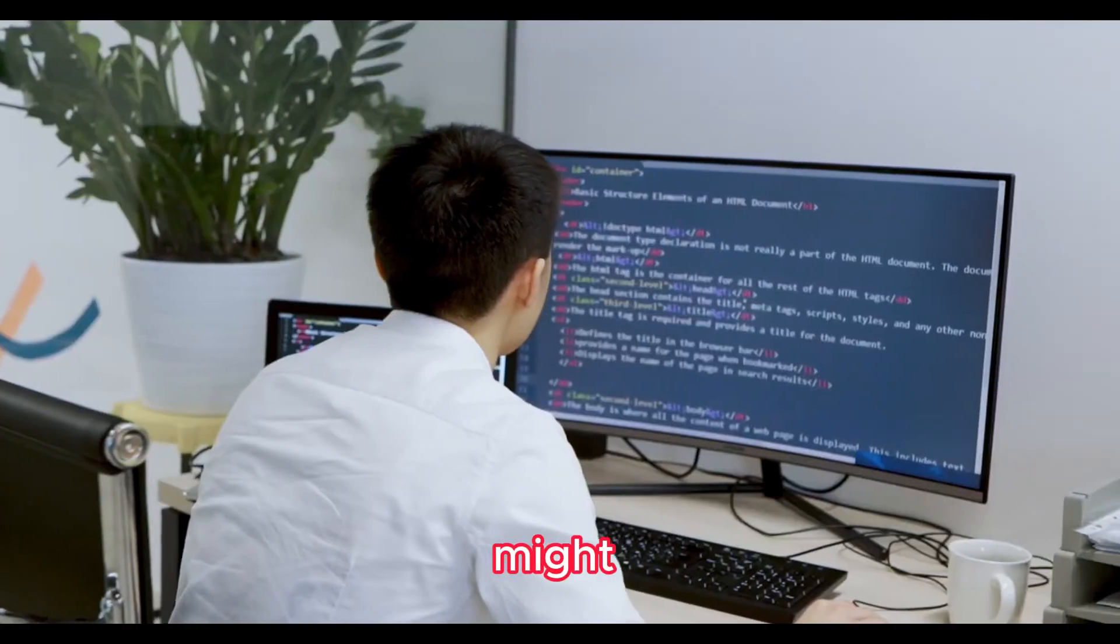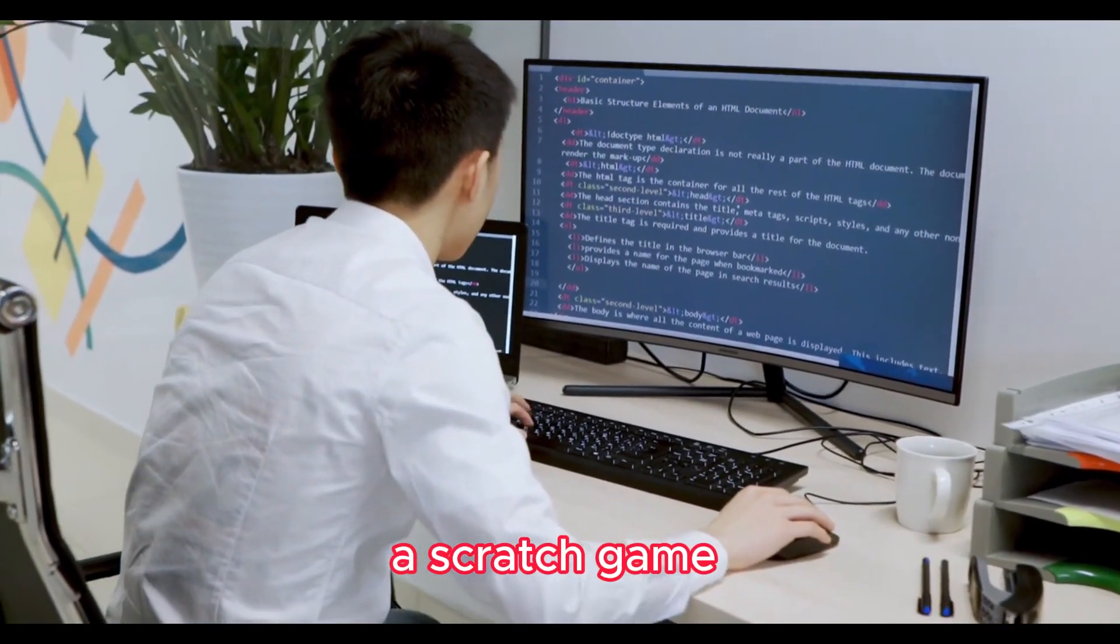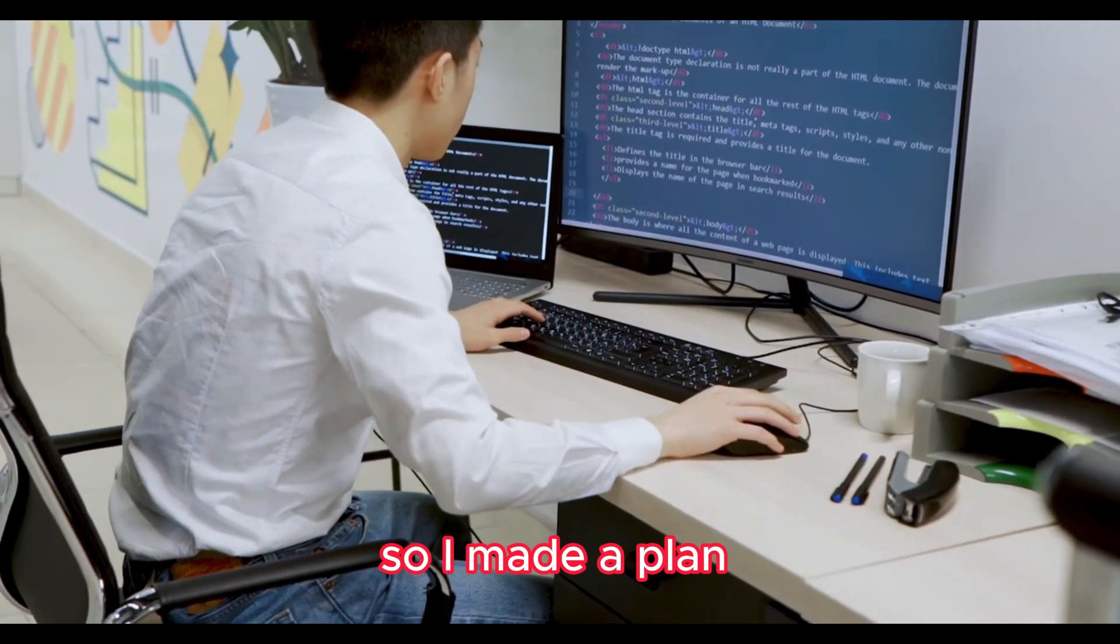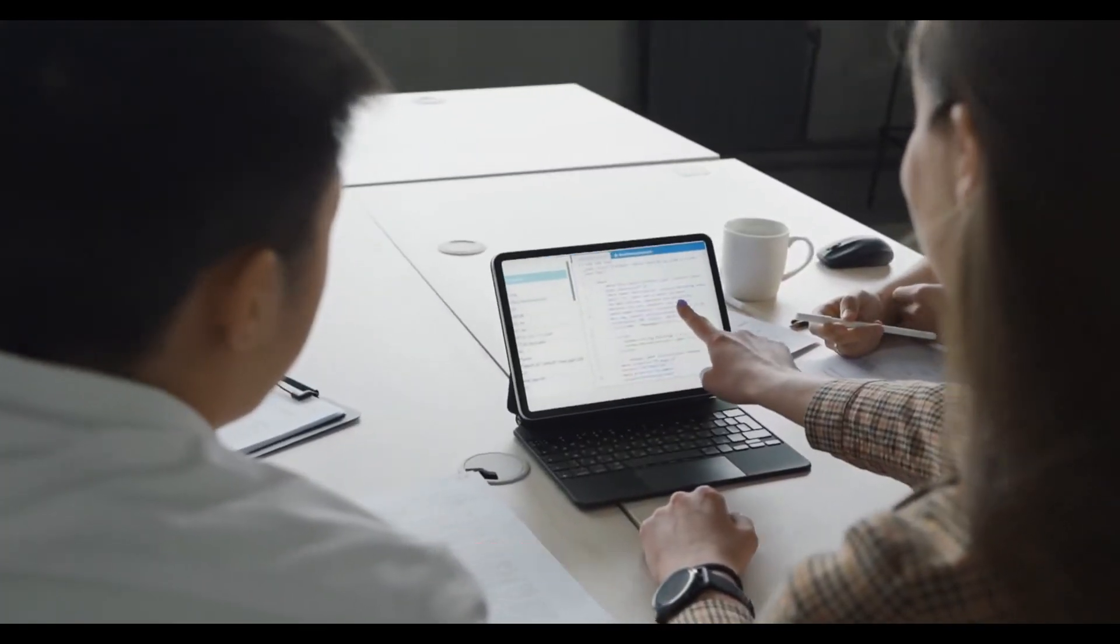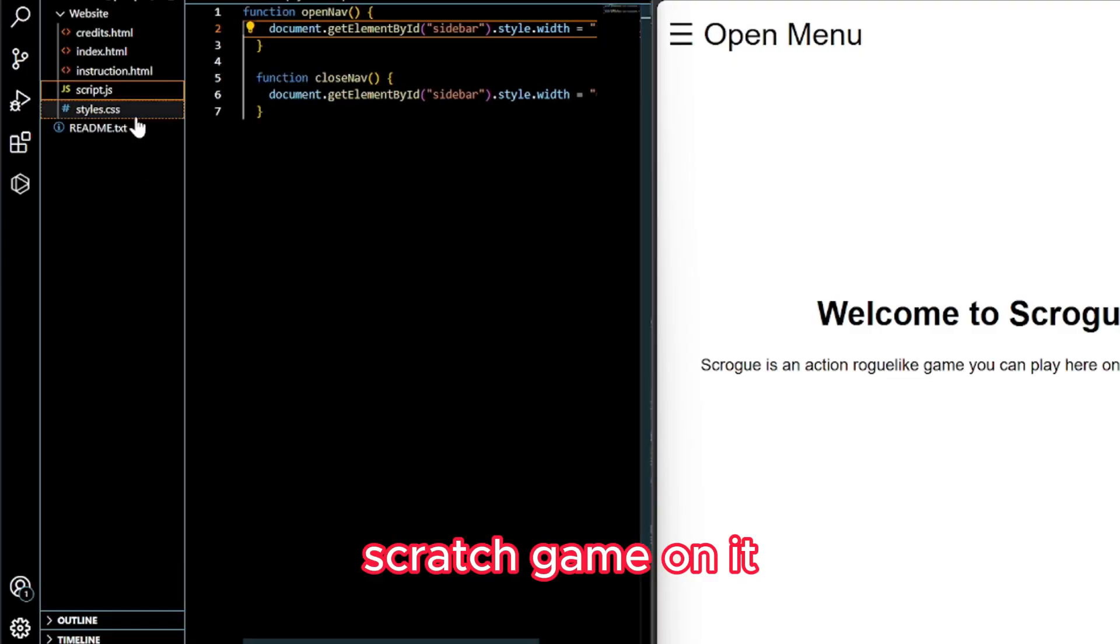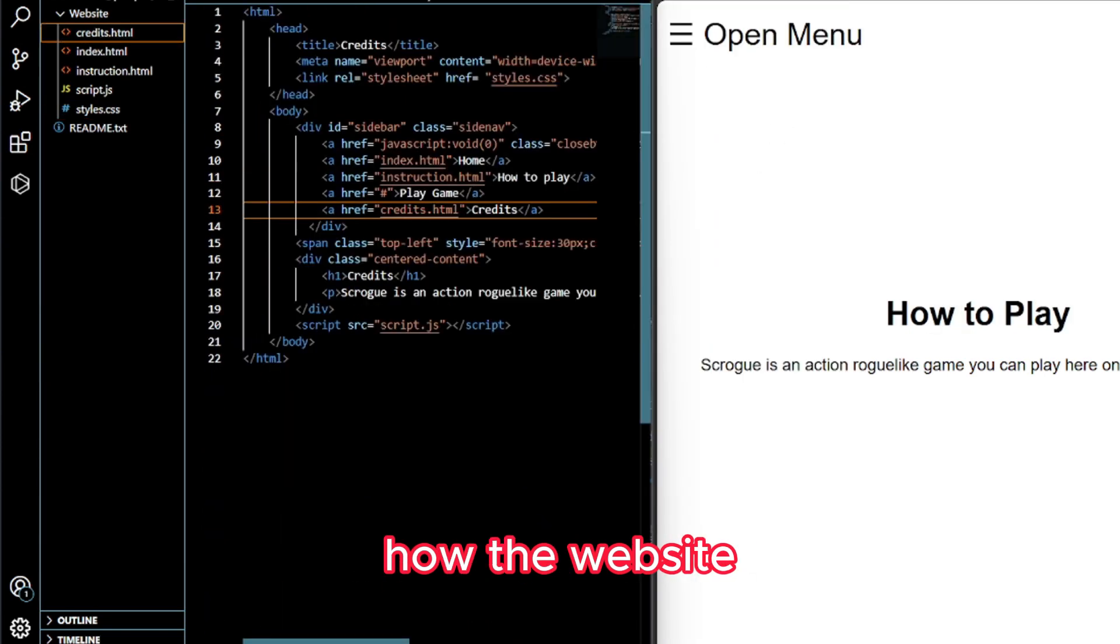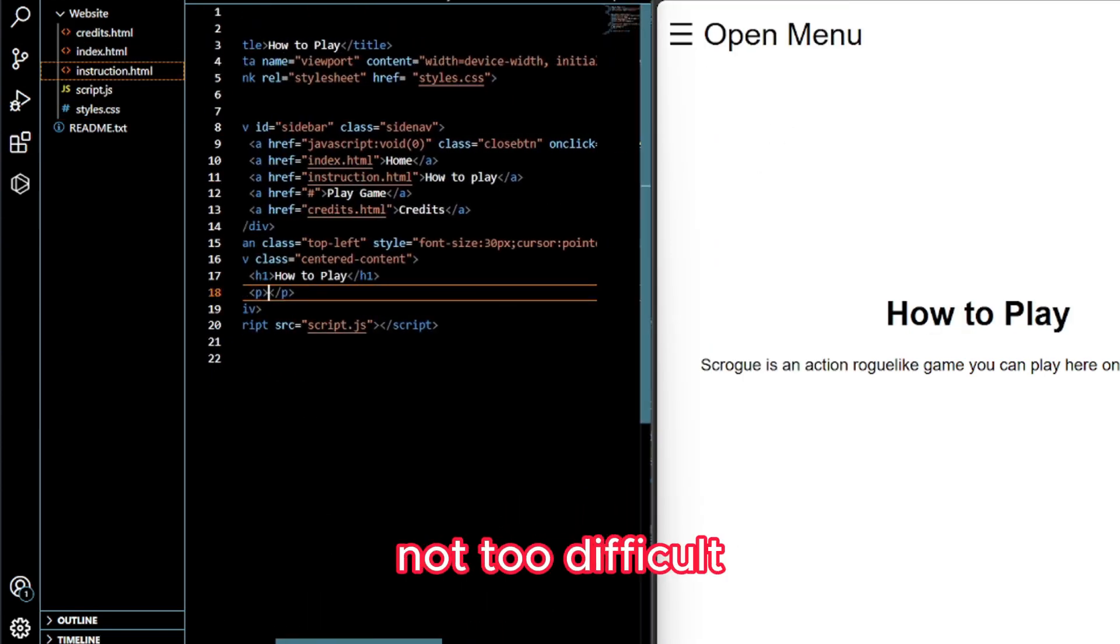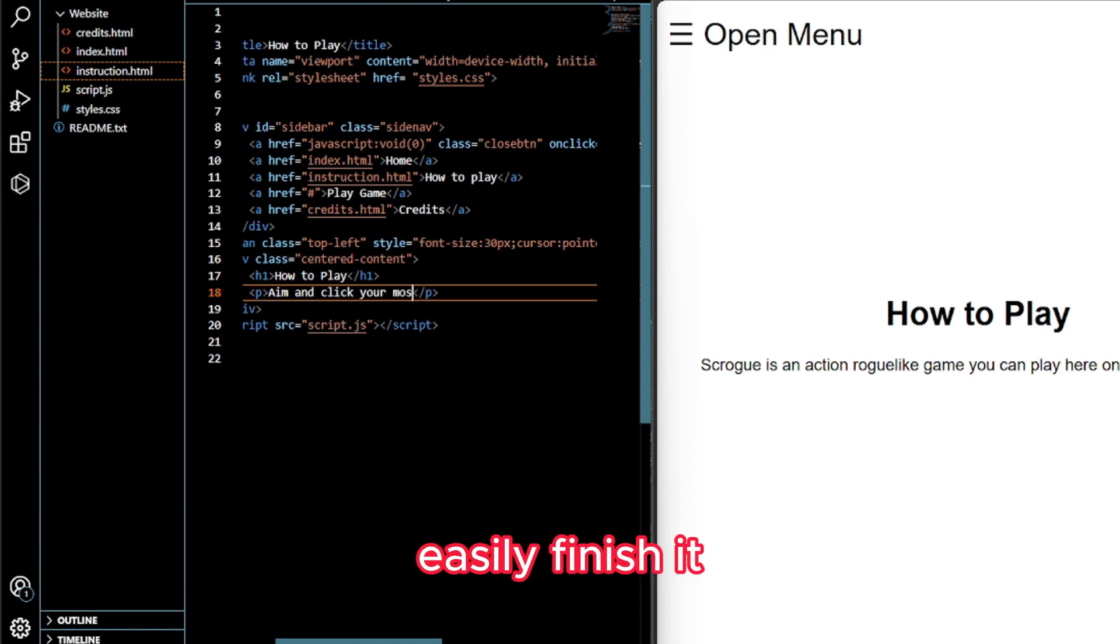You might be wondering, a Scratch game isn't a website, so I made a plan to make a simple website and host my Scratch game on it. Our requirements in the assignment for how the website should be built was not too difficult to make, so I could easily finish it.